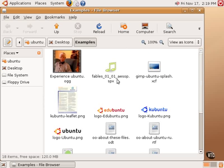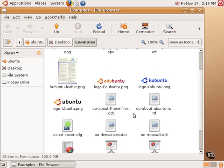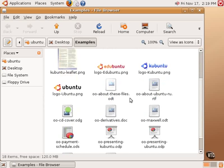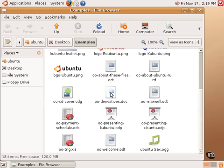There's also some audio files, a presentation, several images, and other documents. There is one document here called About These Files. And this is an open document format document that can be opened with OpenOffice, which is a groupware suite that is included with Ubuntu Linux, similar to Microsoft Office.